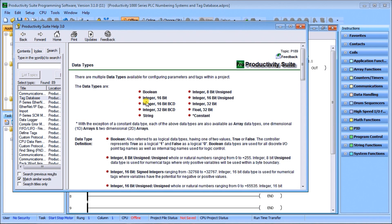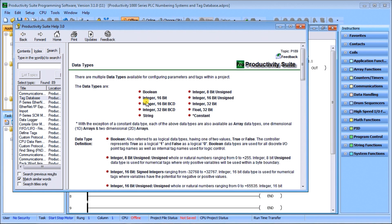Then we have integer 16-bit signed, and the range is minus 32,768 to 32,767. It's used for numerical tags where variables have the potential for negative or positive values.